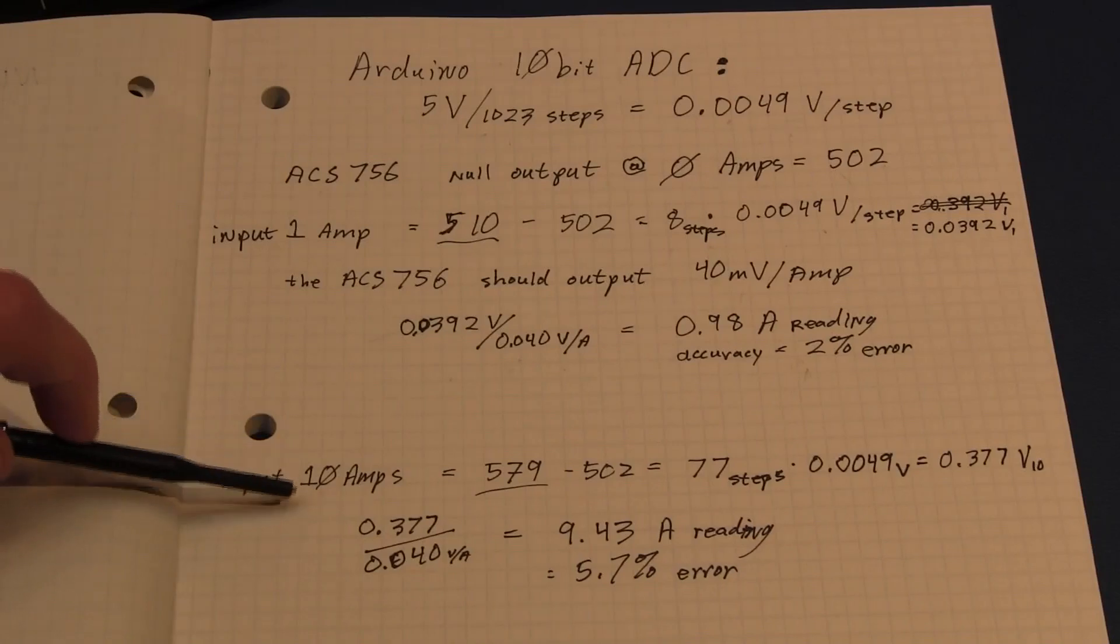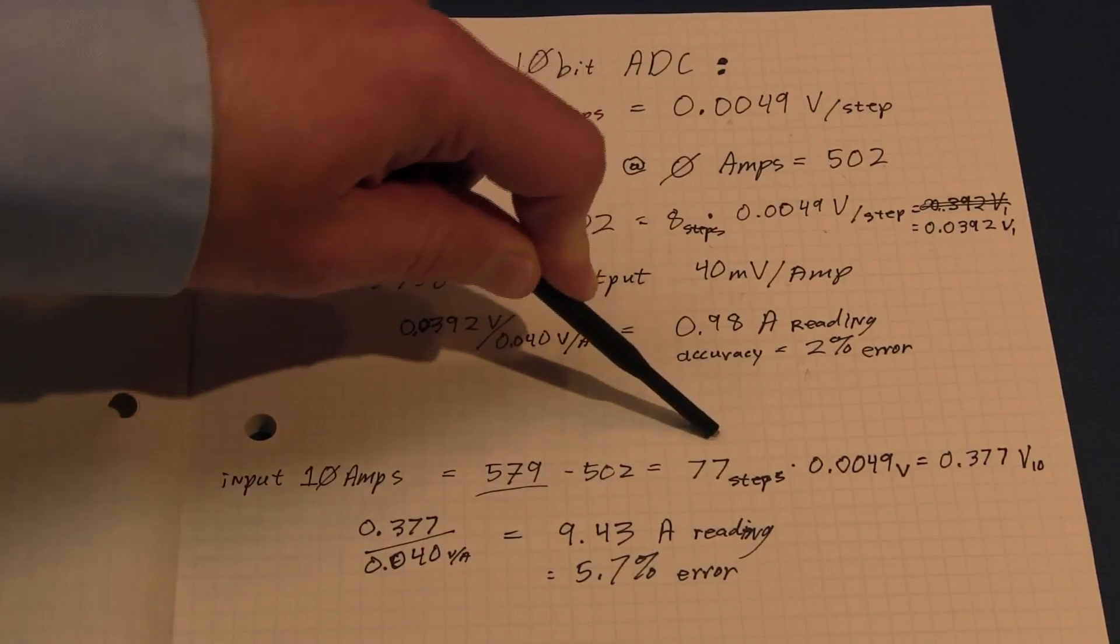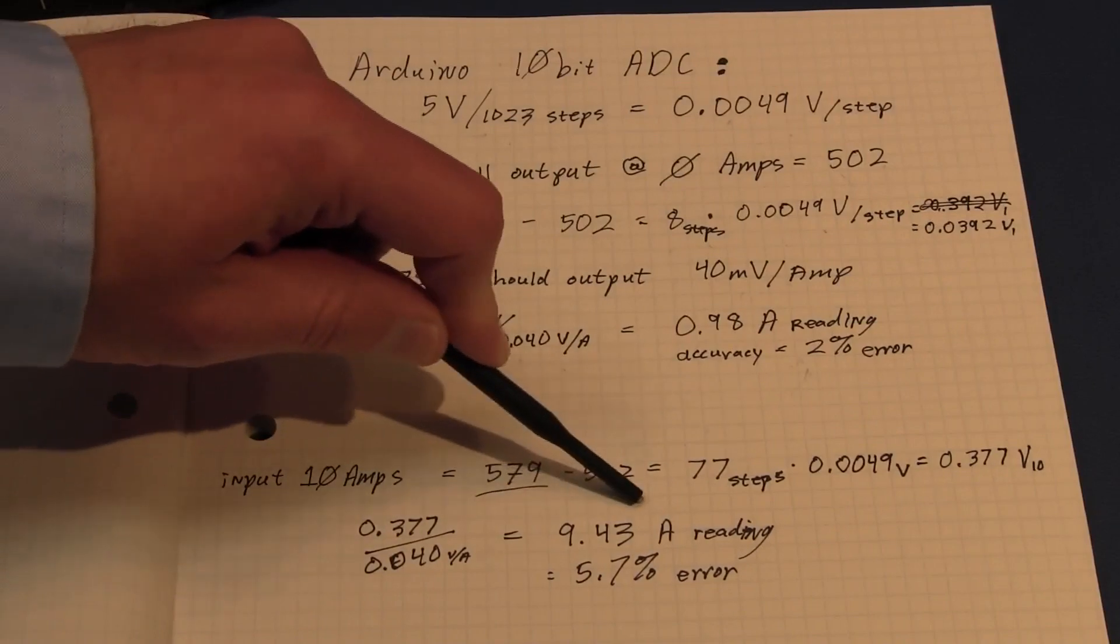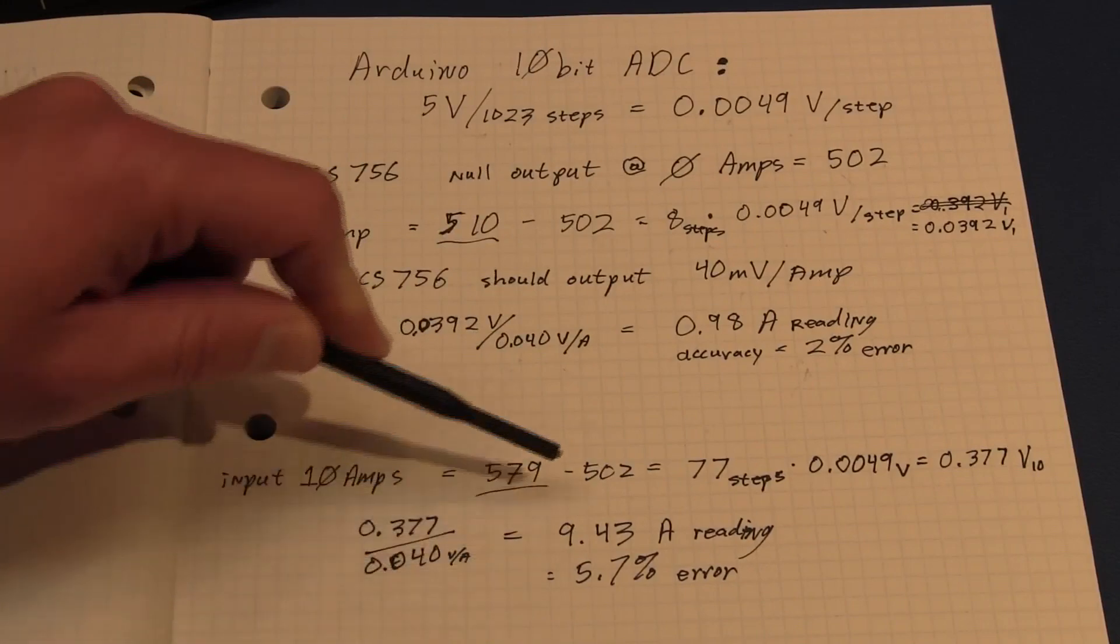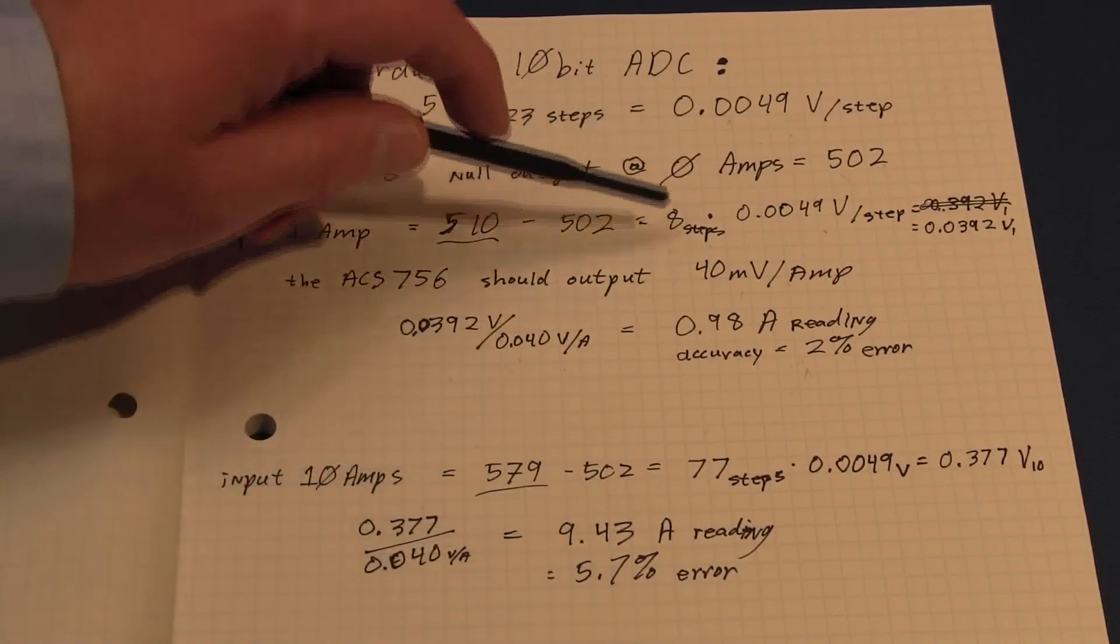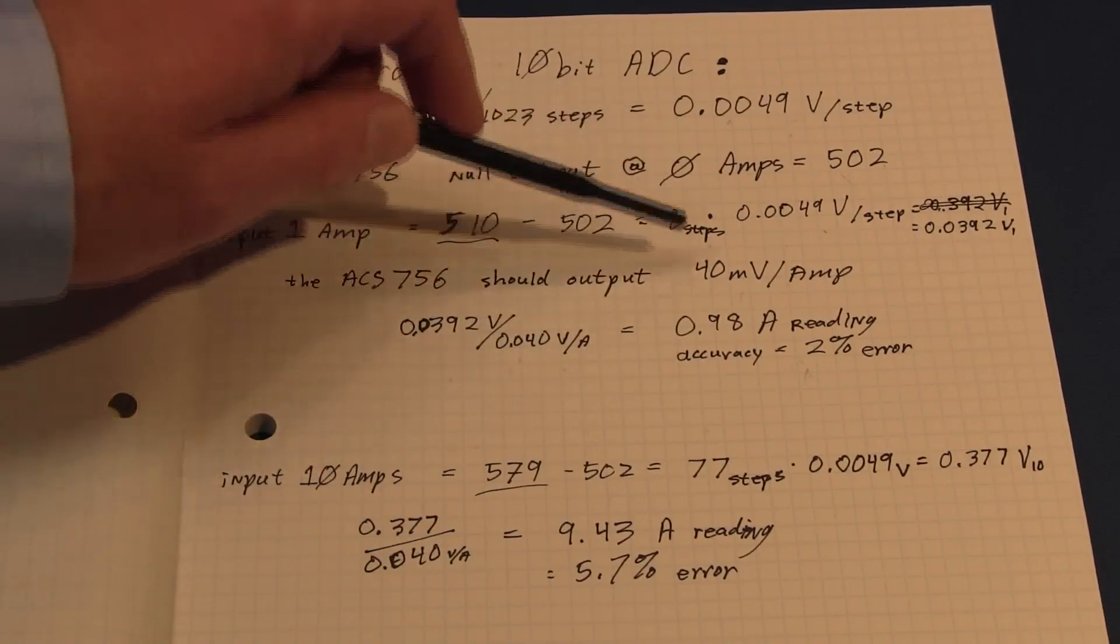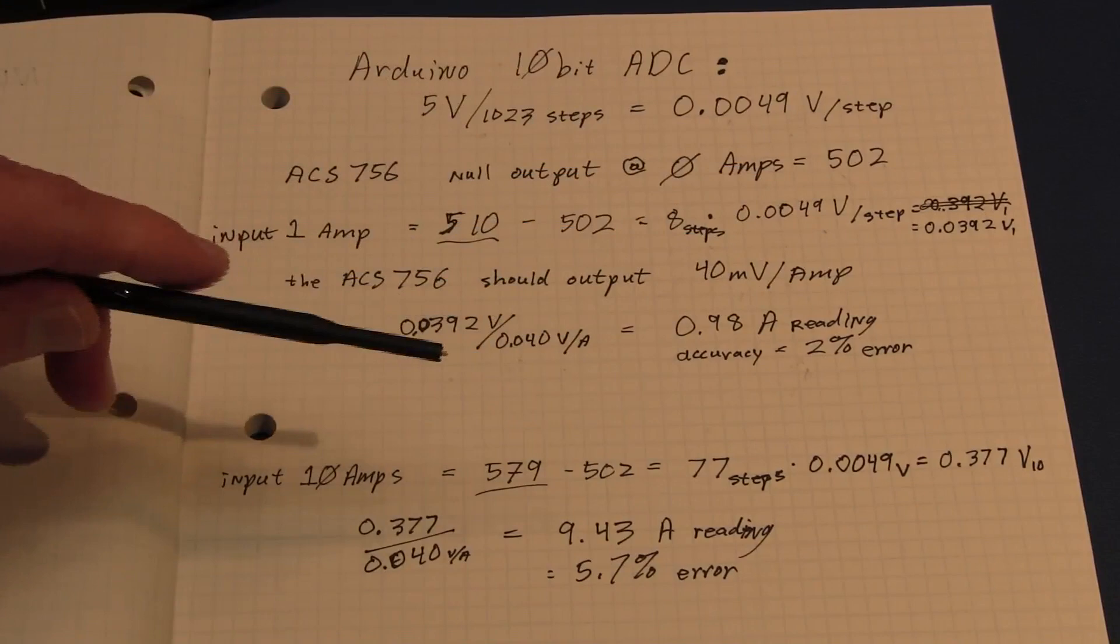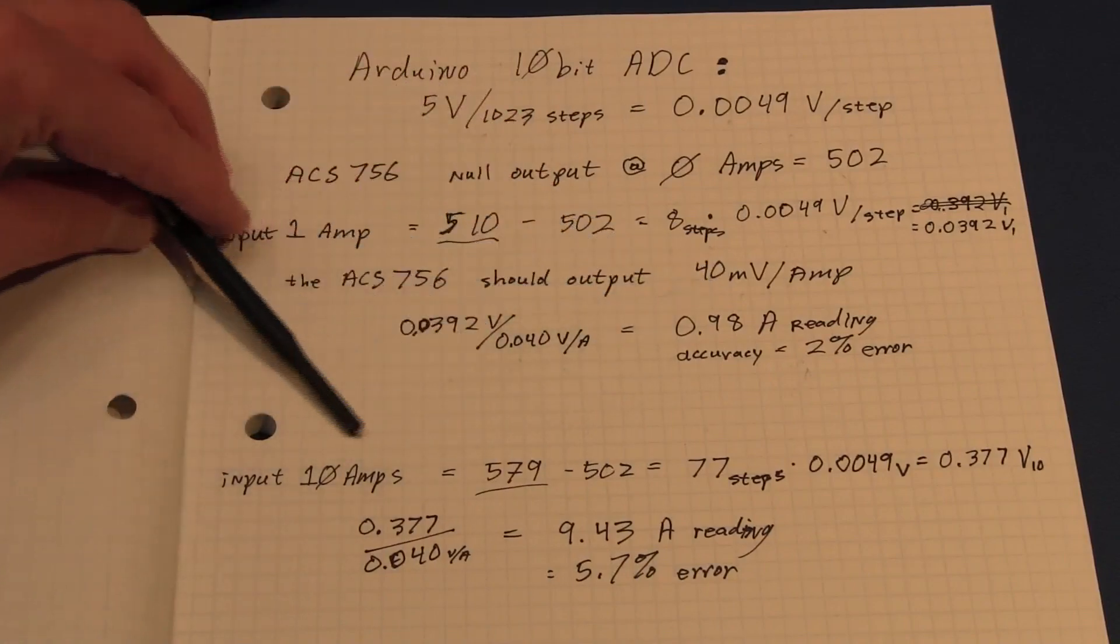When we ran 10 amps through it, our count was 579 minus our null value, give us 77 steps, a differential of 0.377 volts, working out to a reading of 9.43 amps, or a 5.7% error. My goal for error was half an amp at max range, so it would be 5%. So we're a little over what I needed. Now it looks like the ACS-756 that I have is not giving 40 millivolts per amp output. In fact, it may be giving something a little closer to 39 or 38 millivolts instead of 40.